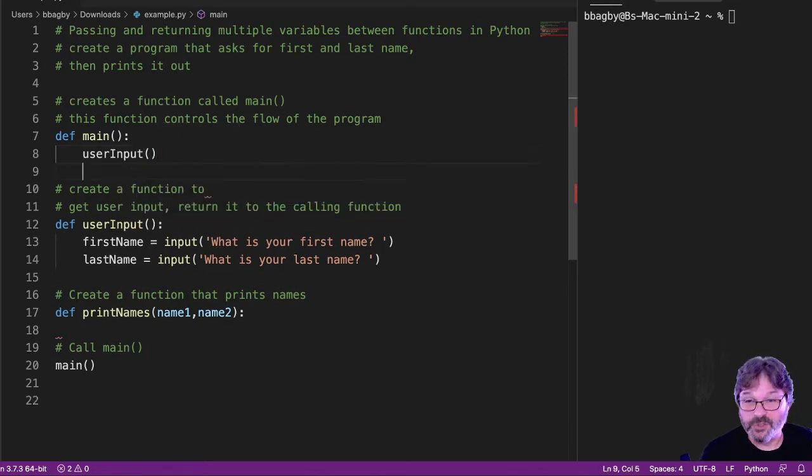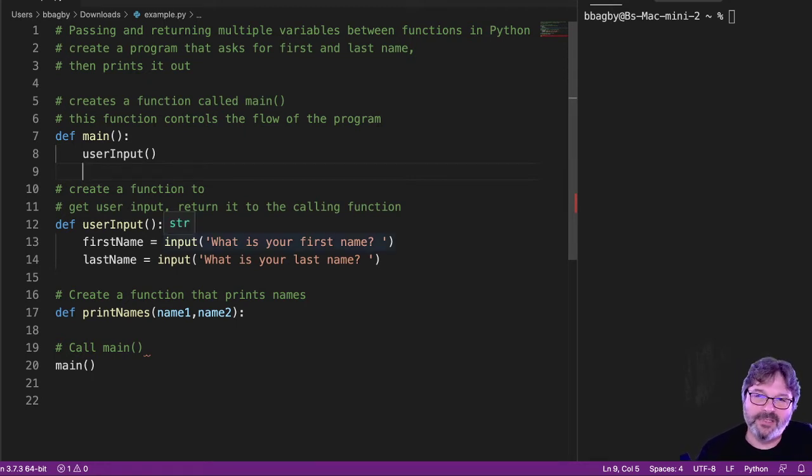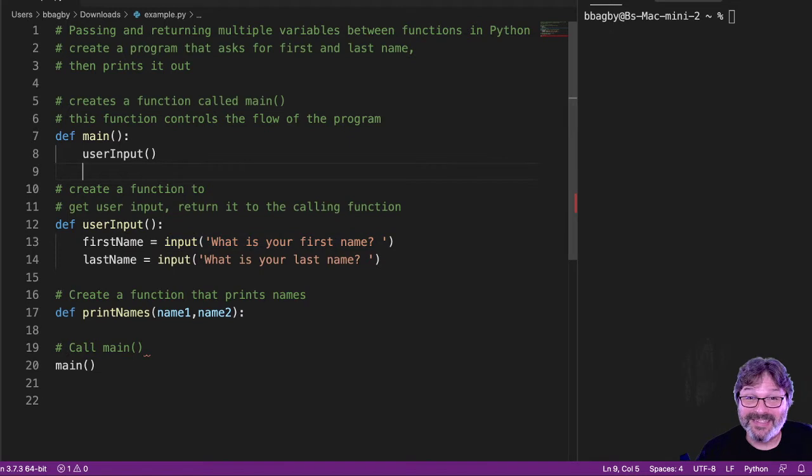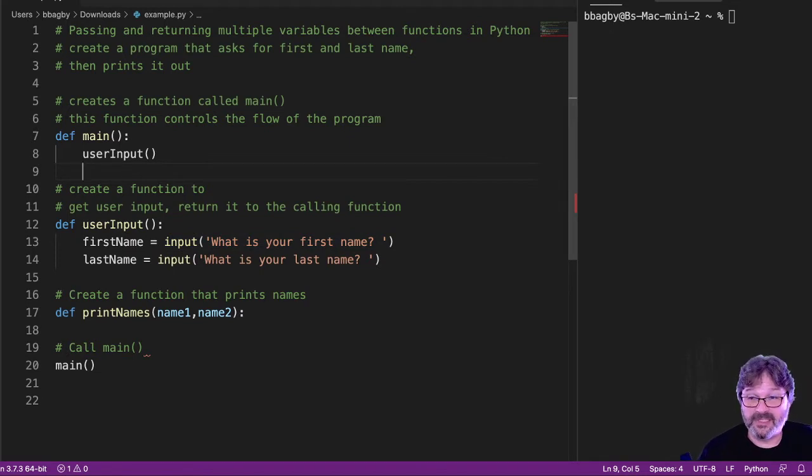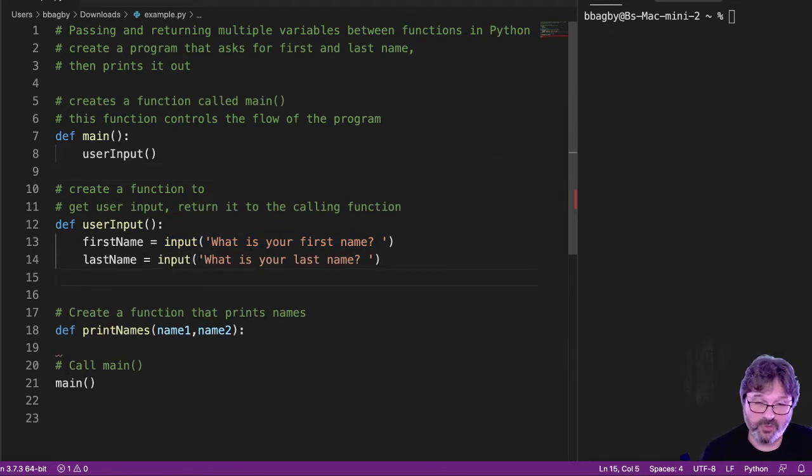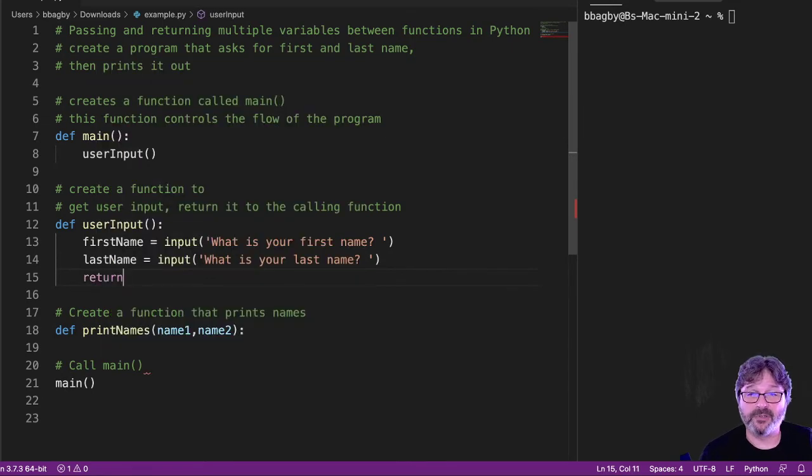Would call that function. If we test it, it would ask us for the first and last name, and then they would disappear in the ether. This is where things get cool. We need to pass both of these names. Now, if you've looked at doing just one, you would know that you would start with something like return first name.